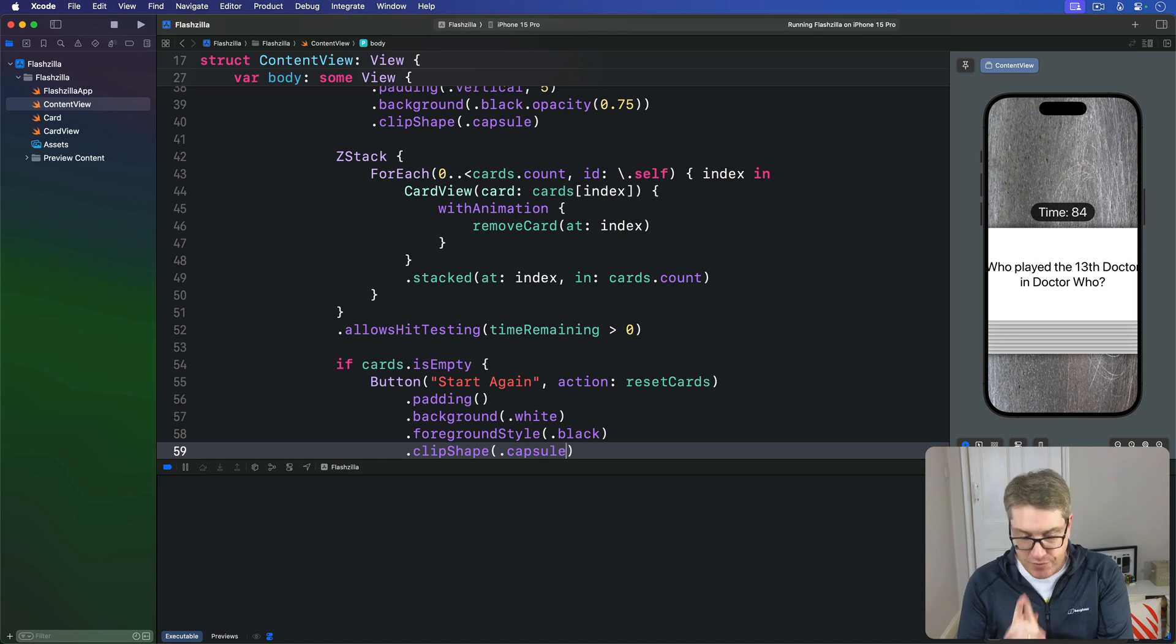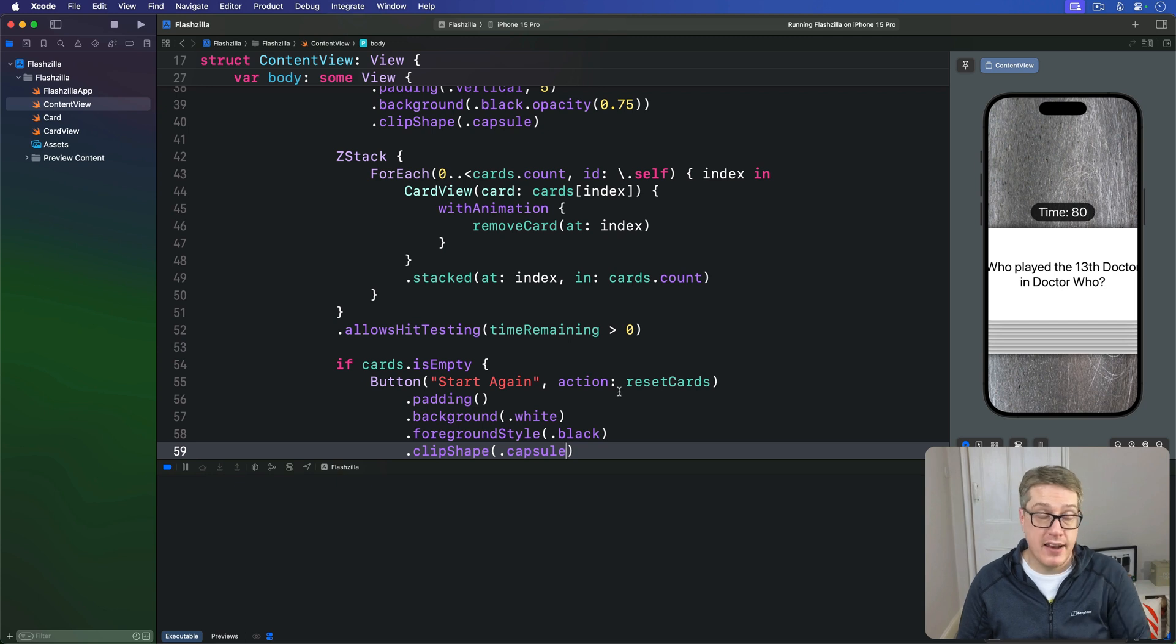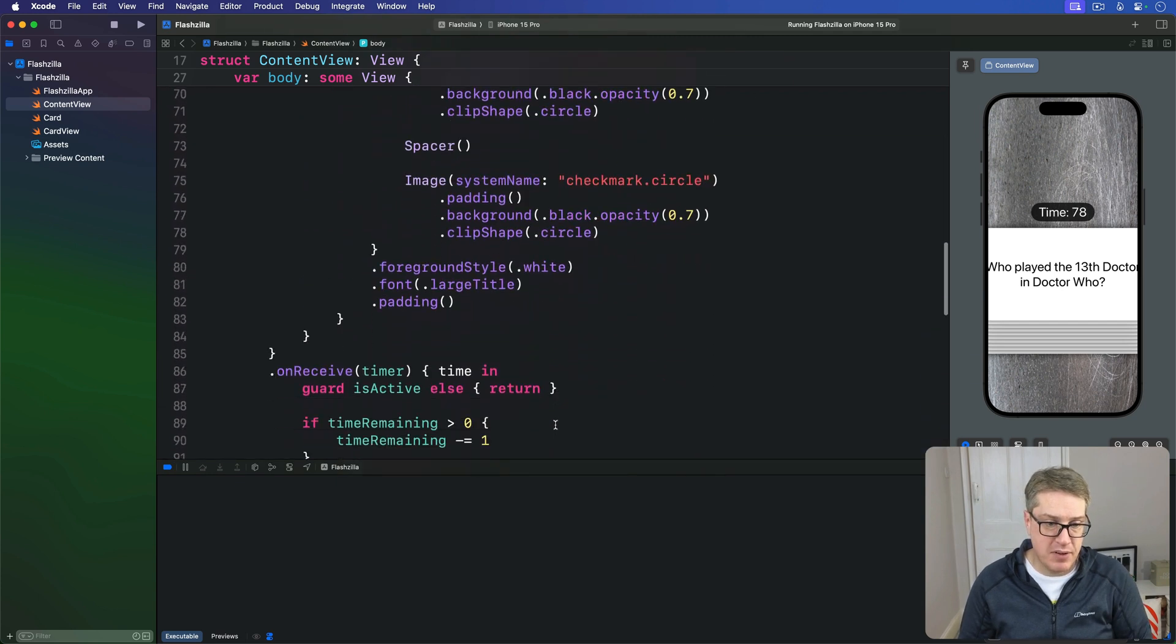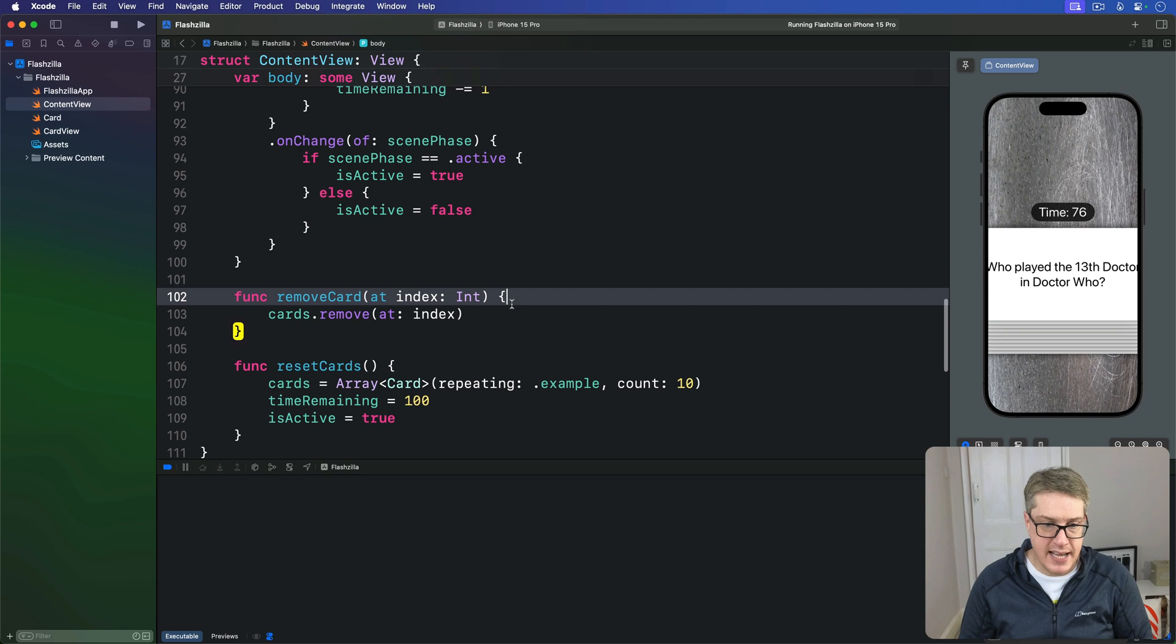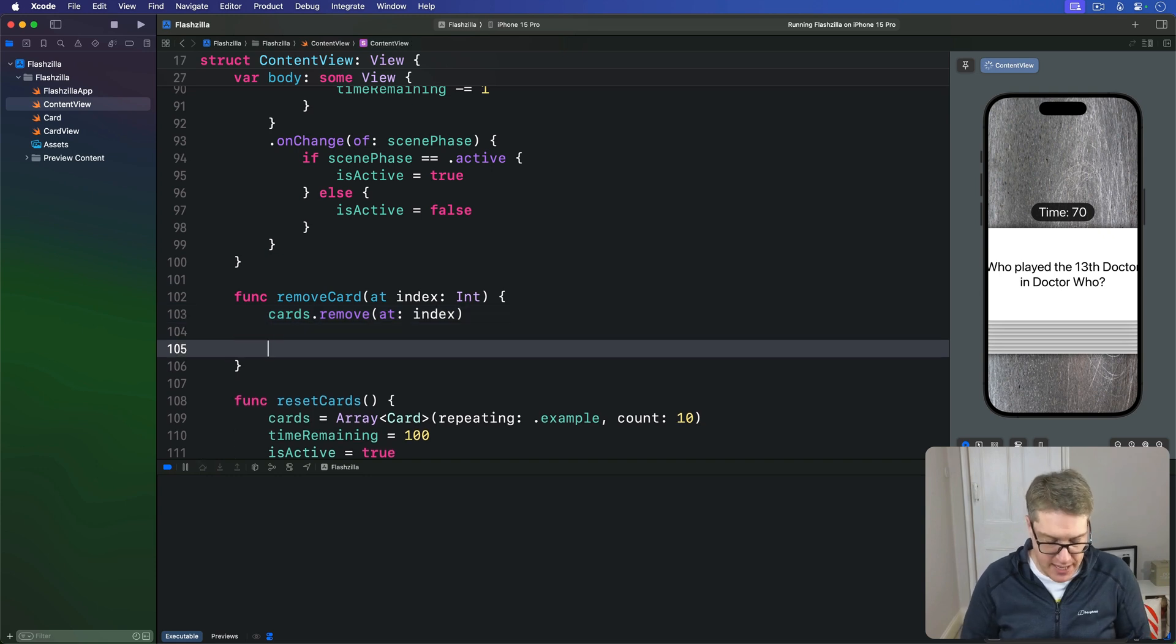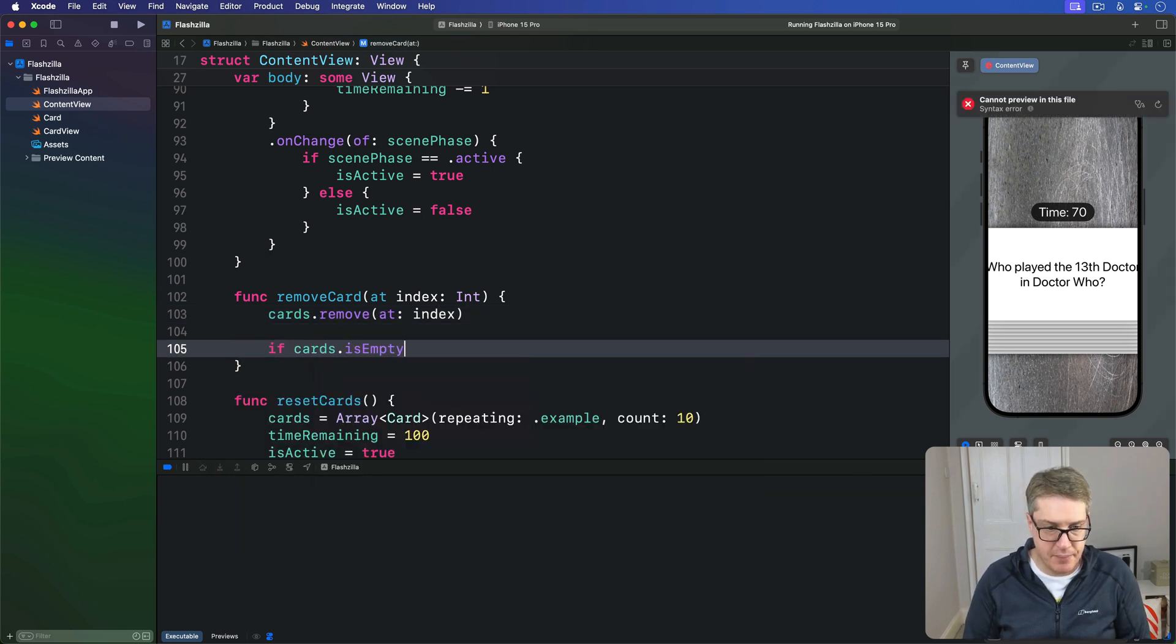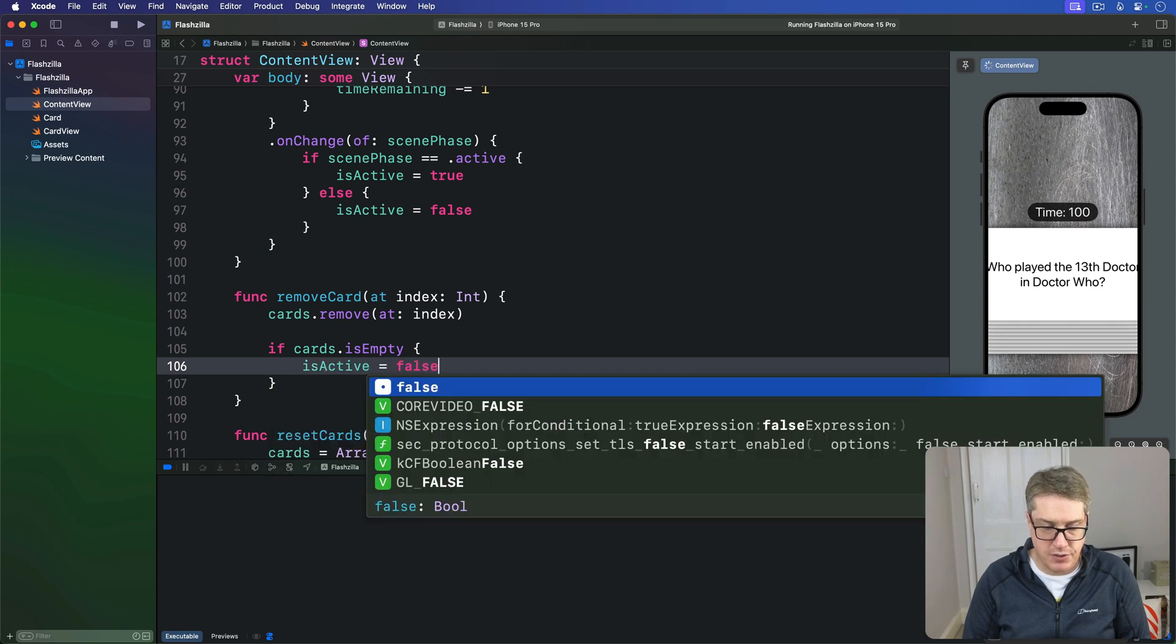We can solve the first problem by adding a new line of code to the end of remove card at. Down here removing cards, we want to say simply if the array is empty, is active is false. So we'll say here if the cards array is empty then is active is false.